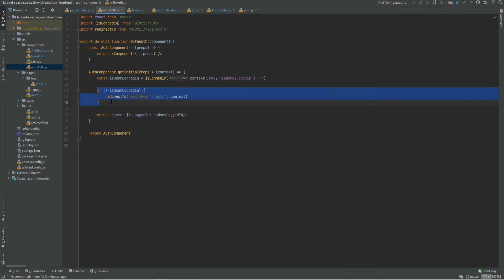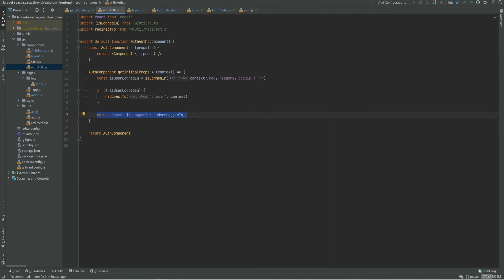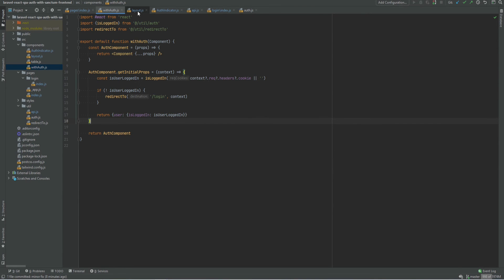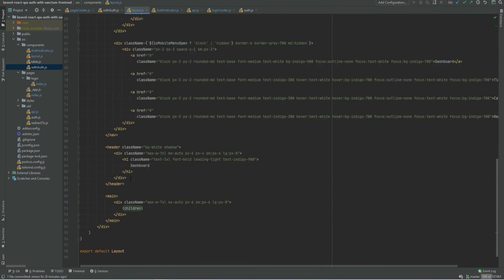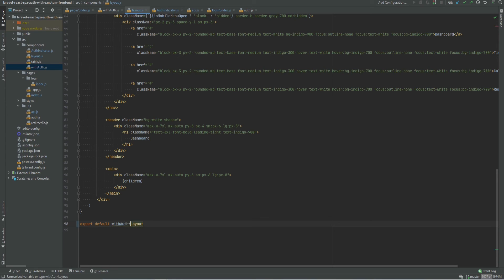And if user is not logged in, it simply redirects to the login page and returns user object with the isLoggedIn flag. You could pass any additional properties here and those will be available within your components. So we could go back to the layout.js file and where we're exporting the default, we could say with auth and that should work.